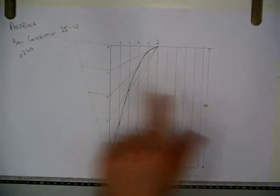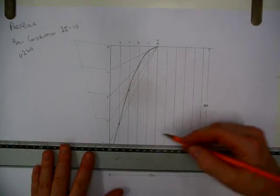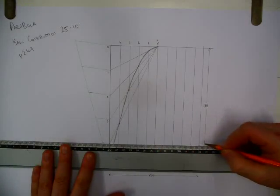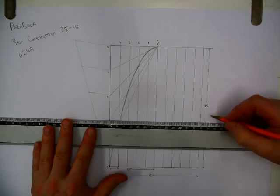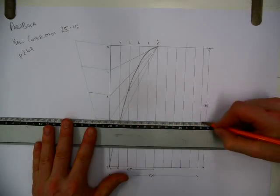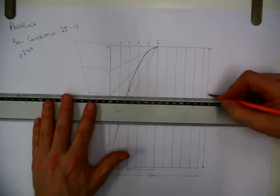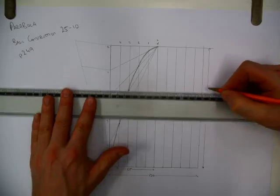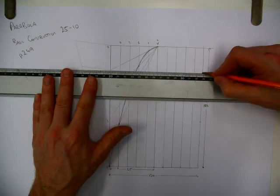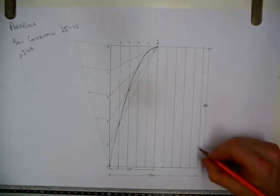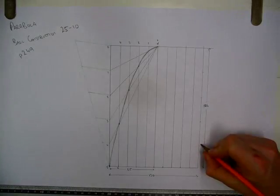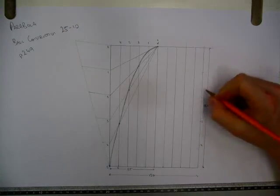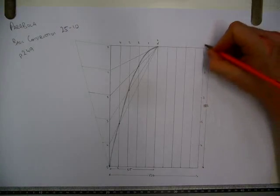Now there's no point in doing all this again because we've done the work. So I can just come across from here. And I can make a mark there, that's 4. Across from here is 3, 2, and 1. 4, 3, 2, 1, and 0.